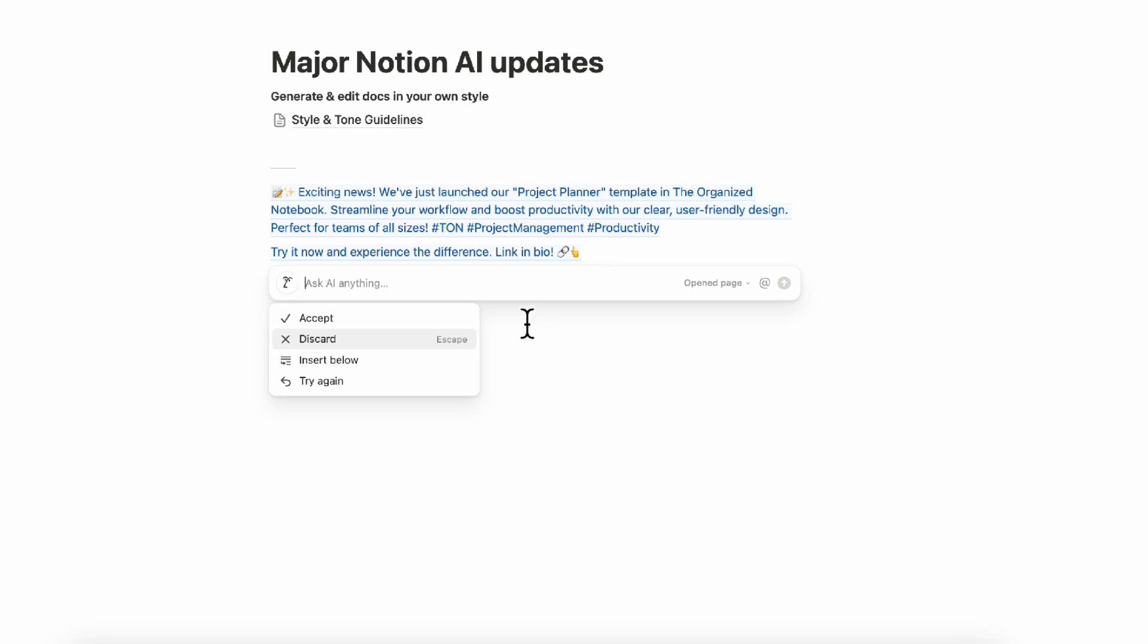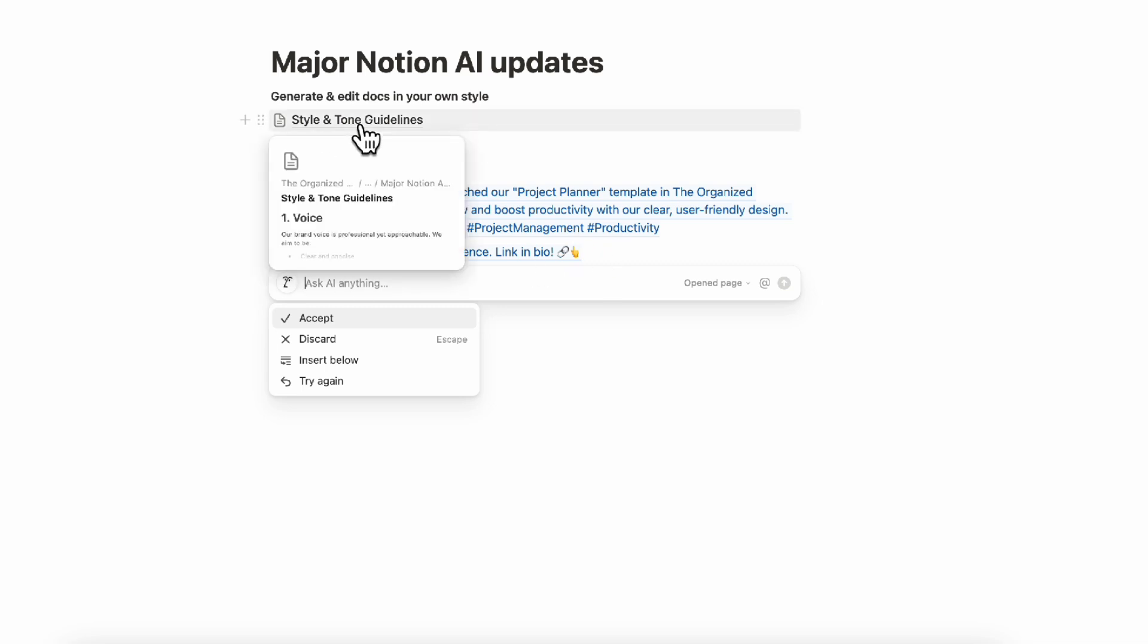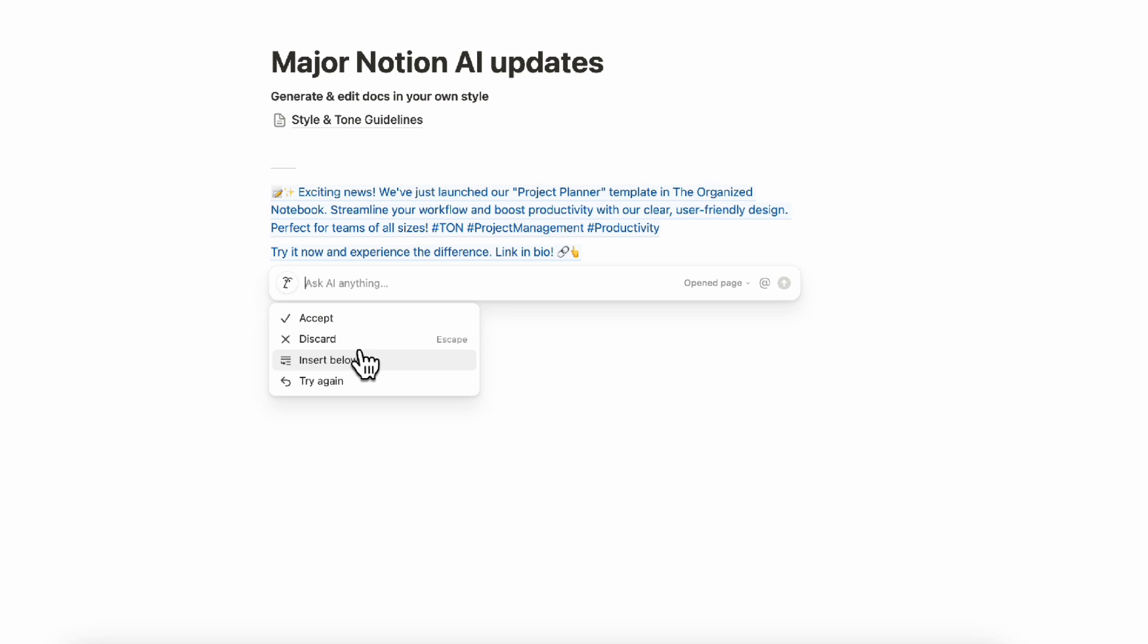So here we see this project planner template, streamline your workflow, boost productivity, try it now and experience the difference link in bio. So here they've clearly used the style and tone guidelines. It can be really great that you can actually reference different pages so that you're not getting generic answers.